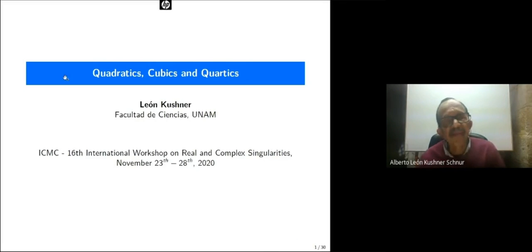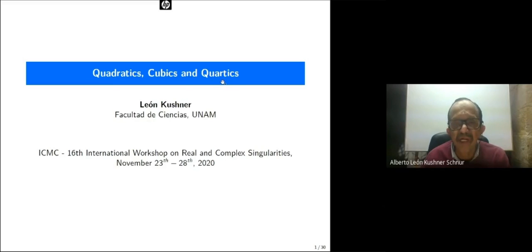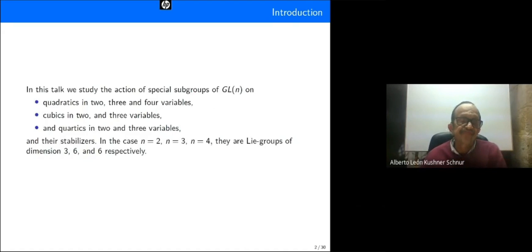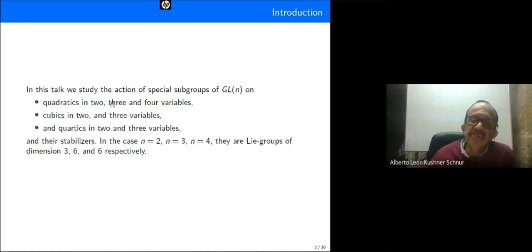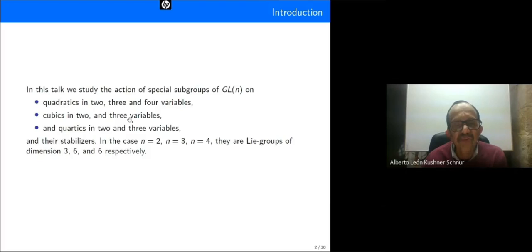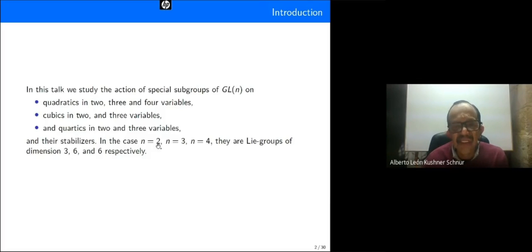Our talk is named 'Quadratics, Cubics and Quartics.' In this talk we study the action of special subgroups of GL(n) on quadratics in two, three, and four variables, cubics in two and three variables, and quartics in two and three variables, and their stabilizers in the case n equal to two, three, and four.